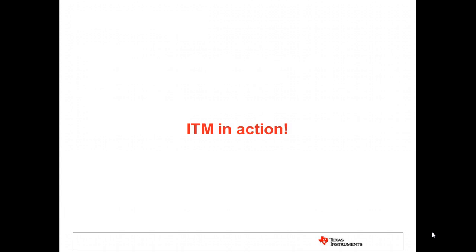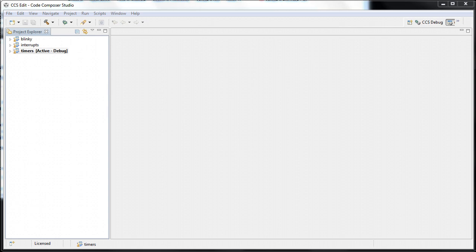I am now going to hand over control to Raphael, who is going to perform a brief demonstration that highlights a number of the key features made possible by ITM. For the purposes of this demonstration, we will be using a Cortex-M4-based LM4F232 with an XDS-200 Debug Probe. The XDS-200 Debug Probe is required to be able to capture the data log via ITM and sent to the host PC via serial wire output.